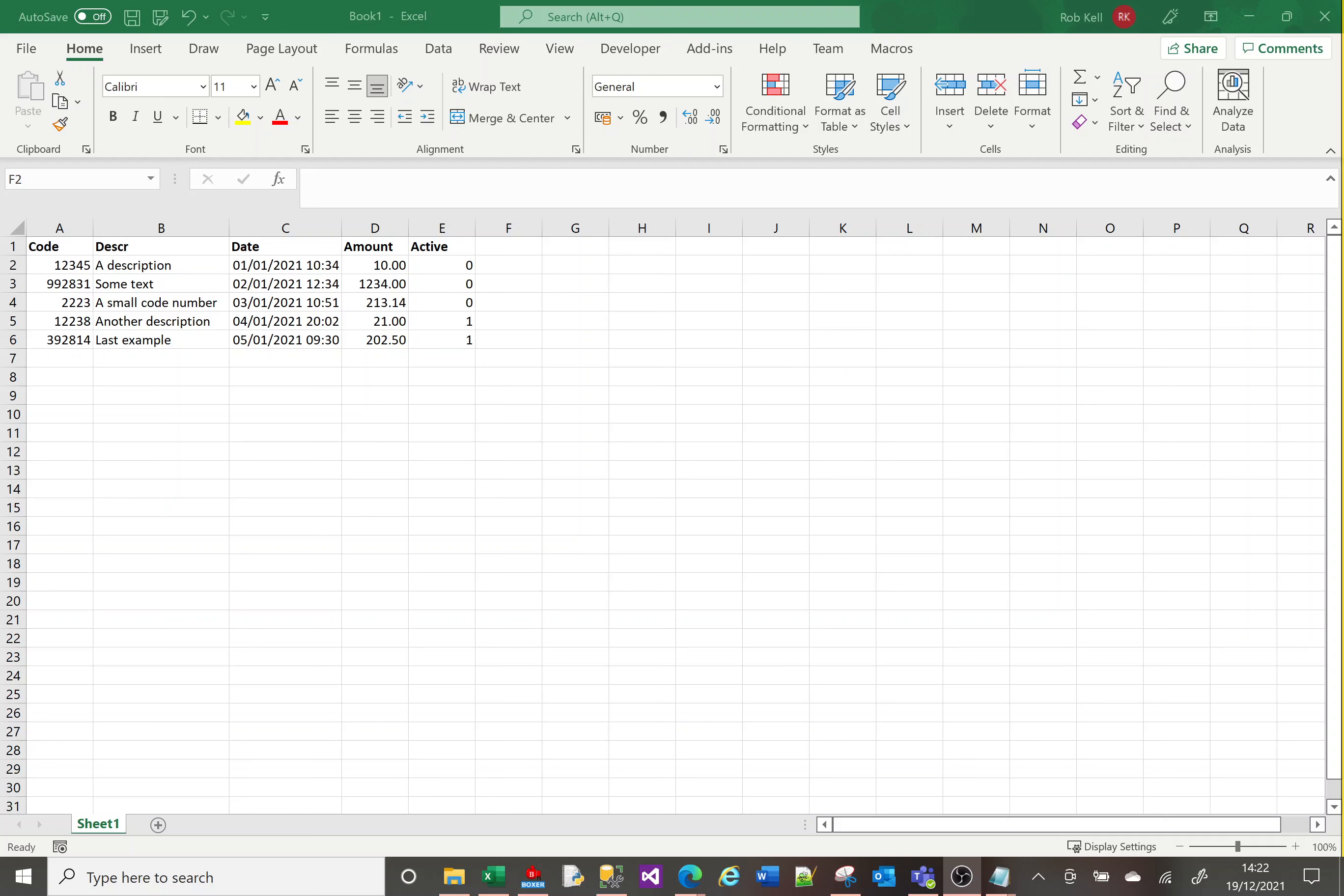Hi, welcome to this Excel tutorial video. Today we're going to look at two new functions: TEXT and REPT.